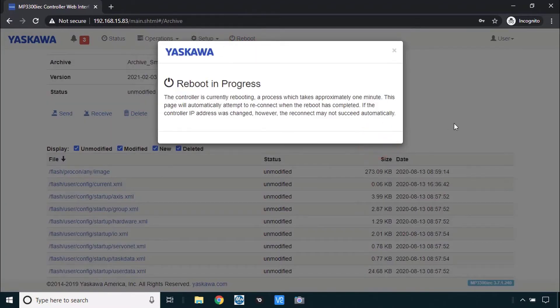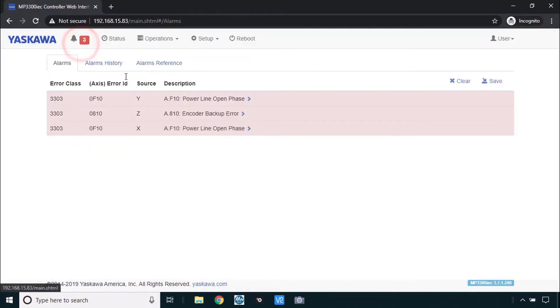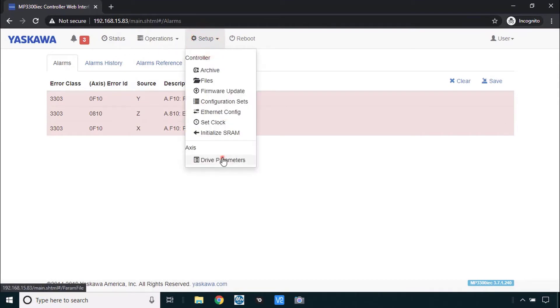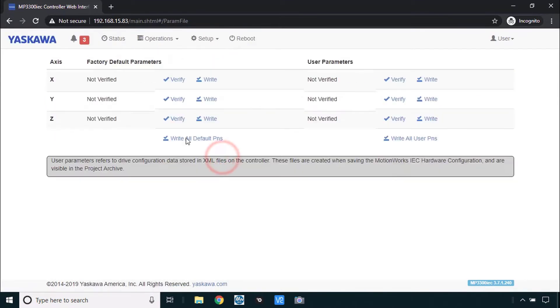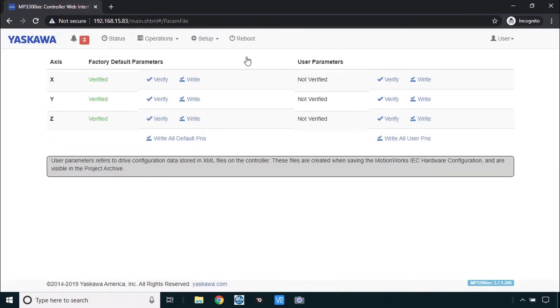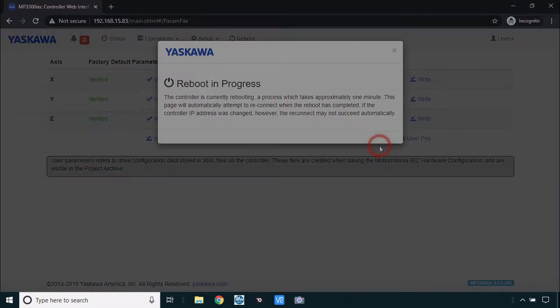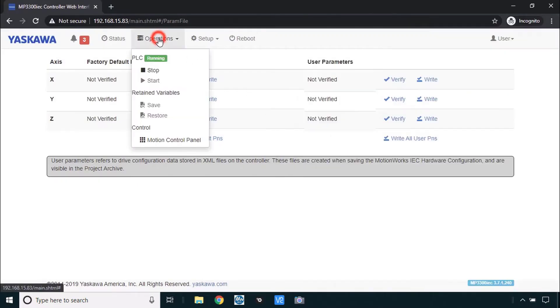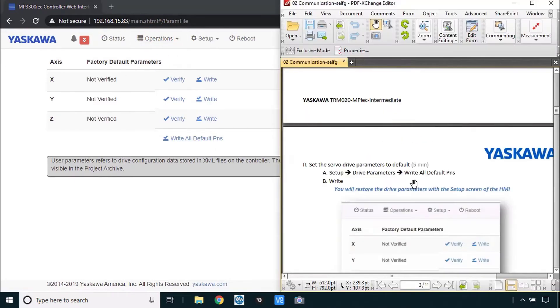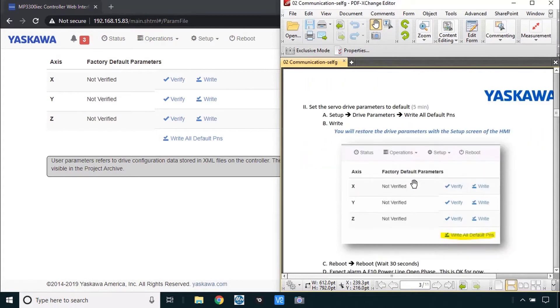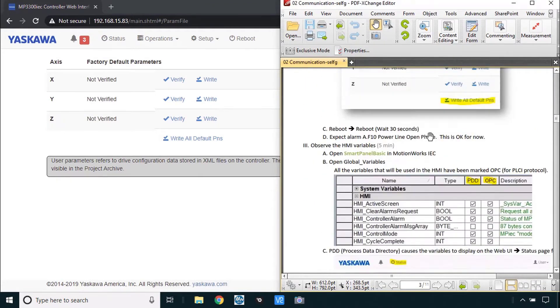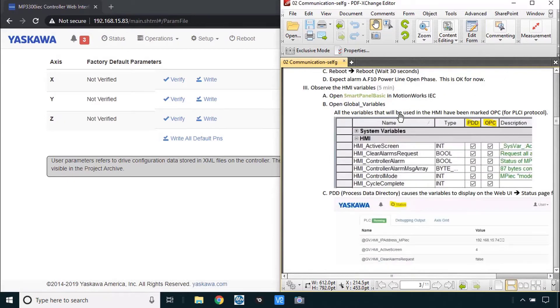I know in person this takes longer than it does on the video. We're back in here after the reboot, I did get some alarms here those are the same alarms as before due to the parameter set which is next here. Drive parameters we want you to do the write all default PNs, write and reboot that again here. You probably won't get this cold start alarm but if you do just go to operations start. I don't have it so I'm going to move on here, already did this part set the servo drive parameters to defaults and reboot you can have those alarms.